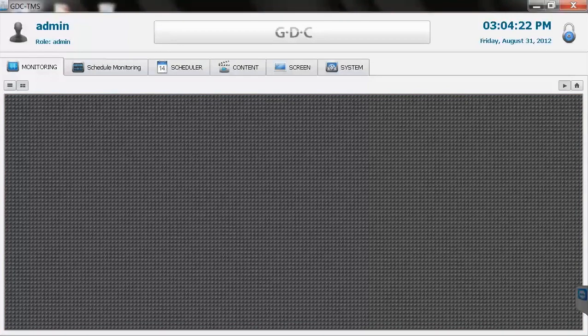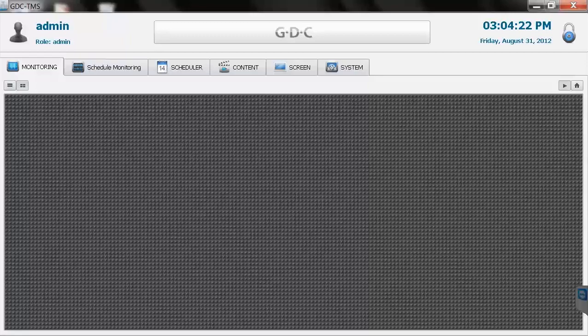Each GDC player and each of your auditoriums has been assigned an IP address by your installer. To add your screens to the TMS, we'll need to add that IP address in the systems tab.